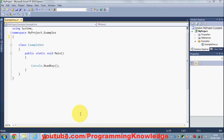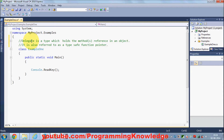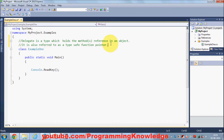In this video I'm going to show you what delegates are in C#. A delegate is a type which holds a method reference in an object. It is also referred to as a type-safe function pointer. We generally use delegates to improve the performance of our application because we can use a delegate to call methods asynchronously.